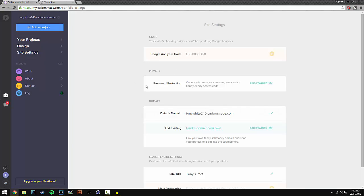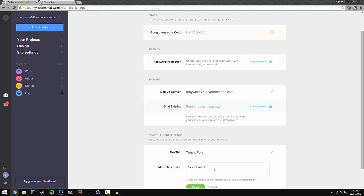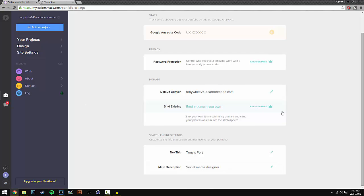So moving down here we have site settings. In here you can change the domain - you can change this an unlimited amount of time, so that's a good thing about carbonmade. You can change your domain to anything you want. And then here we have the site title and the description, so you can put in say social media designer. And I'm going to keep it as that. I'm not going to be going through every setting and changing it because I'm going to let you guys do that. I'm just going to go through how to make it.